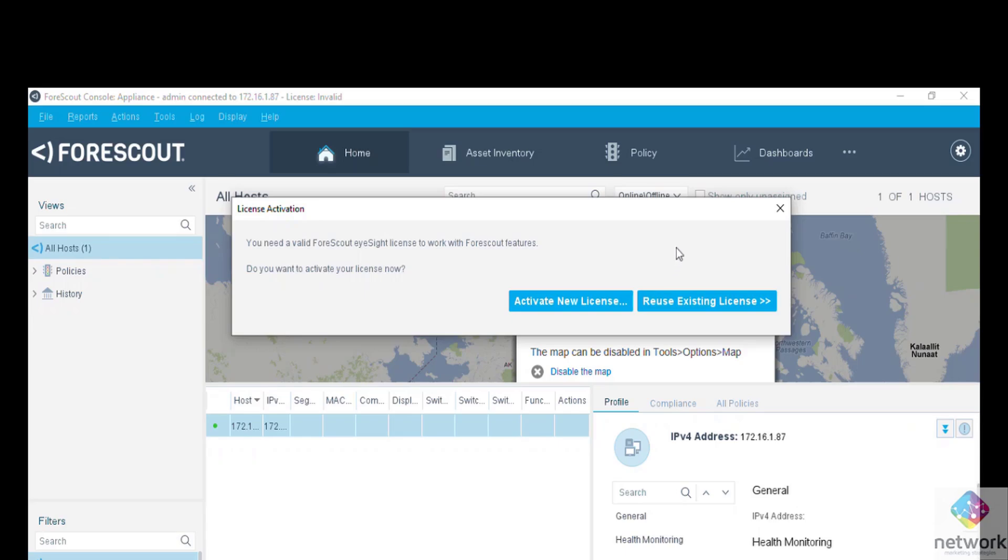Now you can see that the configuration has done successfully. Initial setup is done successfully and we can activate license later.